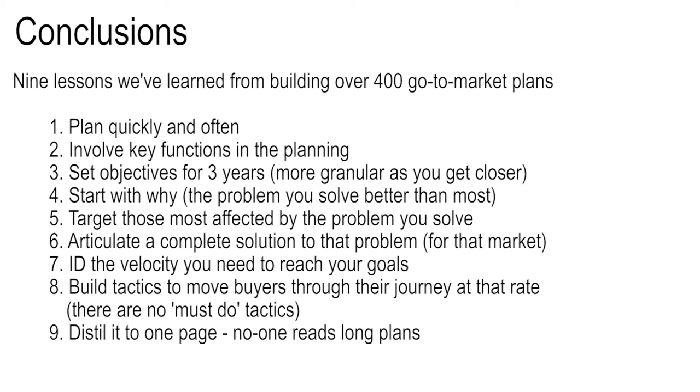There's no magic around the tactics. It's what will it take? What's the best way we know how to execute as a company to move them in those stages? And then finally, distill it to one page. Nobody, but nobody, even the author, doesn't read a long plan. You need it down to one page, and you can stick it up on the wall, and everybody walks past it and lives it or argues why it's wrong. That's what you need.